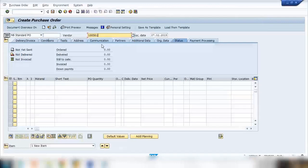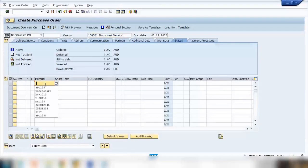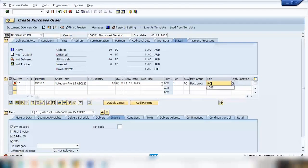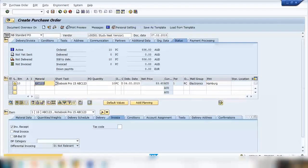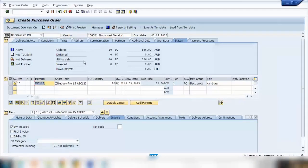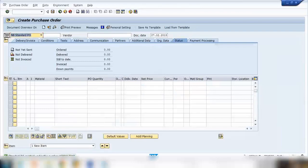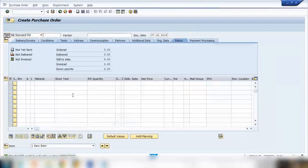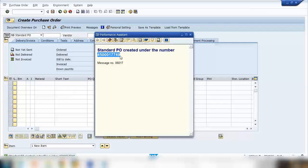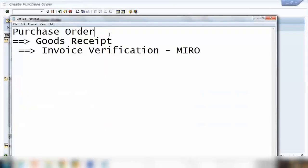Let me enter the vendor number and a material — say 10 pieces, press Enter. The plant is 1000. Press Enter again to run the transaction, then save it. There are no errors, so I'll save. It will generate a purchase order number. Click on the message and copy the purchase order number. Now I'll do the second step, which is the goods receipt.